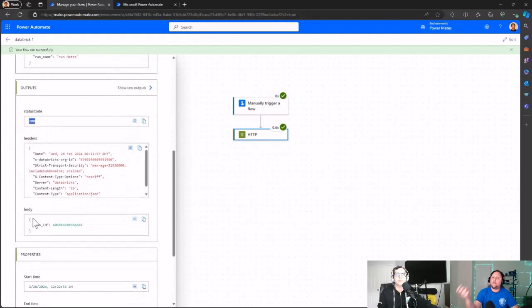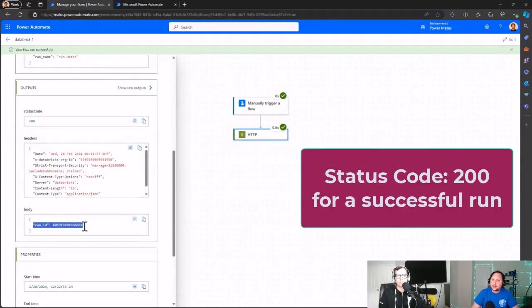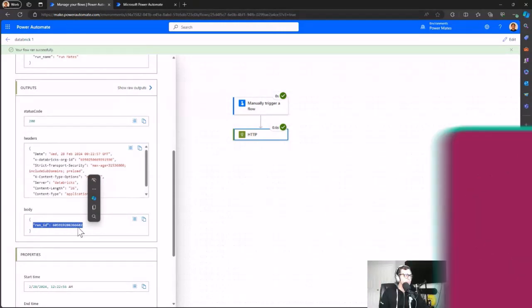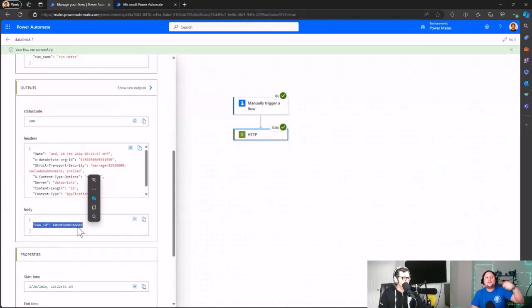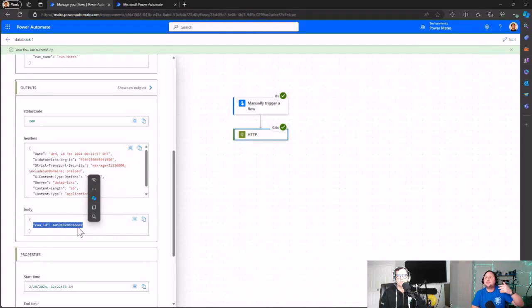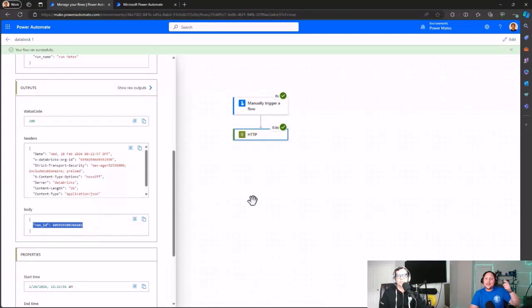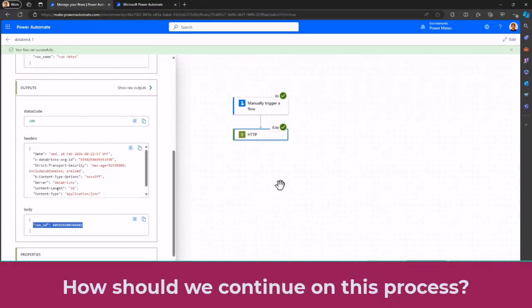In the body of the response you can also find the run ID. With that run ID you can call another Databricks API endpoint to get extra or complementary information about your job run. Let's head over to Gaston to see how it looks on the Databricks side.